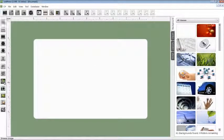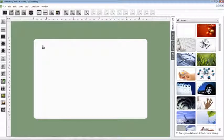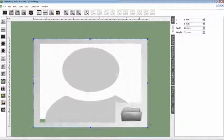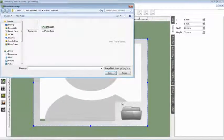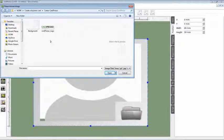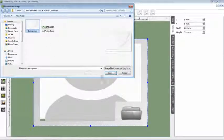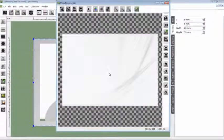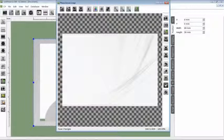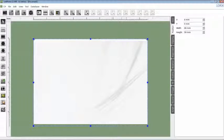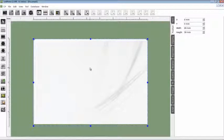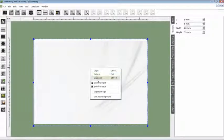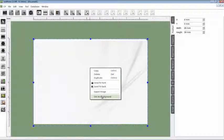Choose a background to your card. I'm choosing the CardPresso background that I have on my computer. We choose the image and then click open. Then accept it. Now I have it as a picture, but I'm going to define it as a background. Click with the right mouse button on the picture and then choose background option.